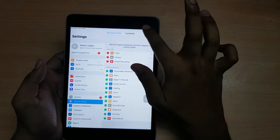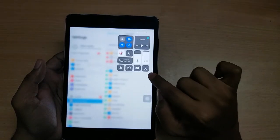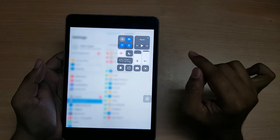So now if we drag from the top, we will see the screen recording option here.